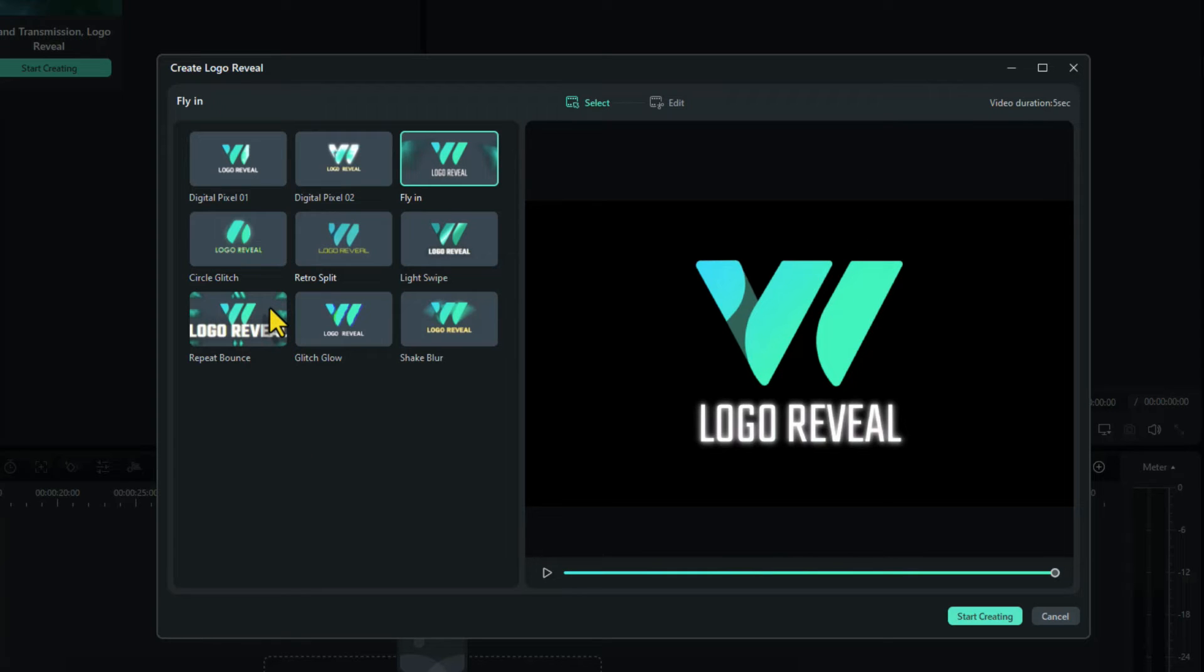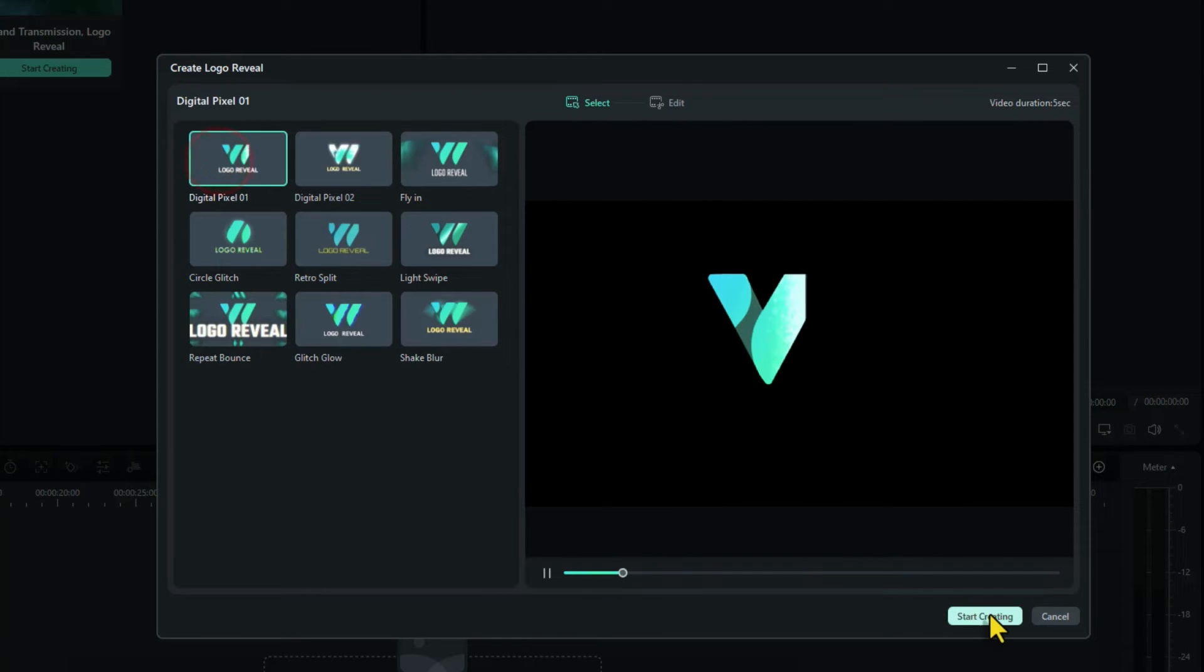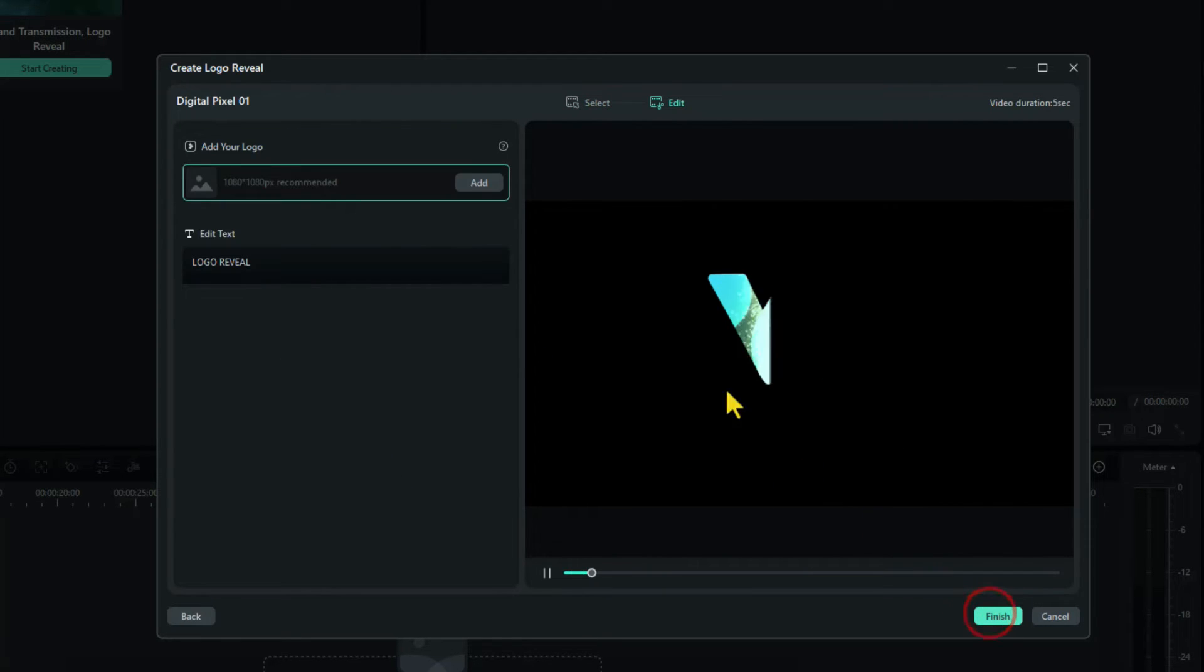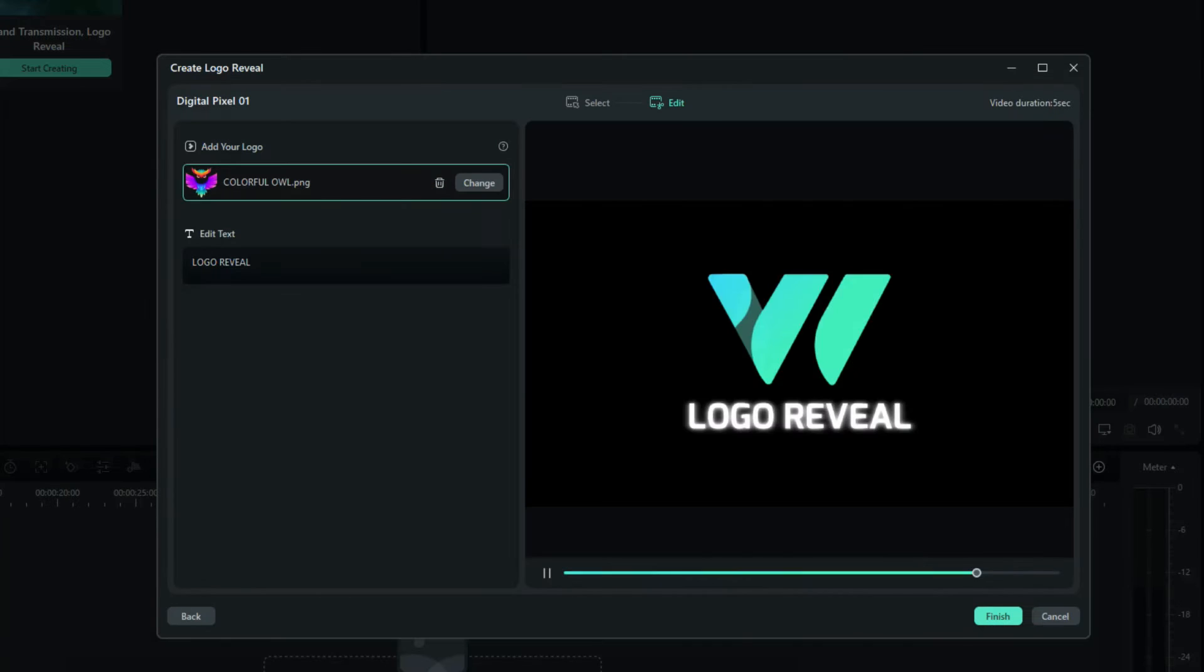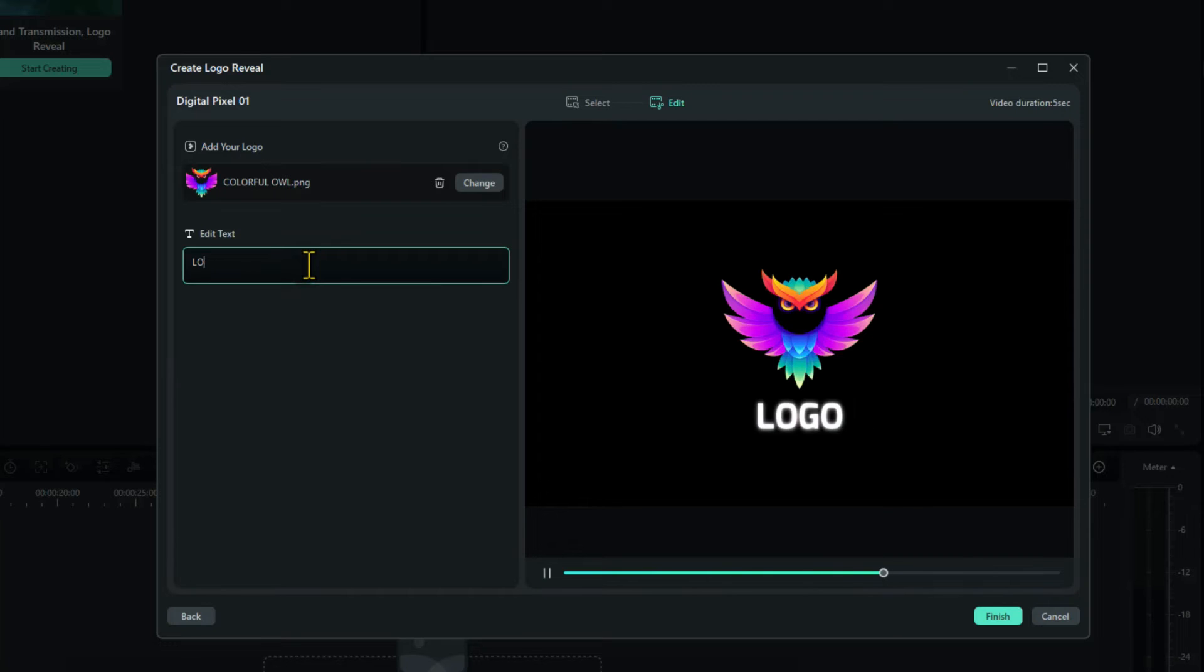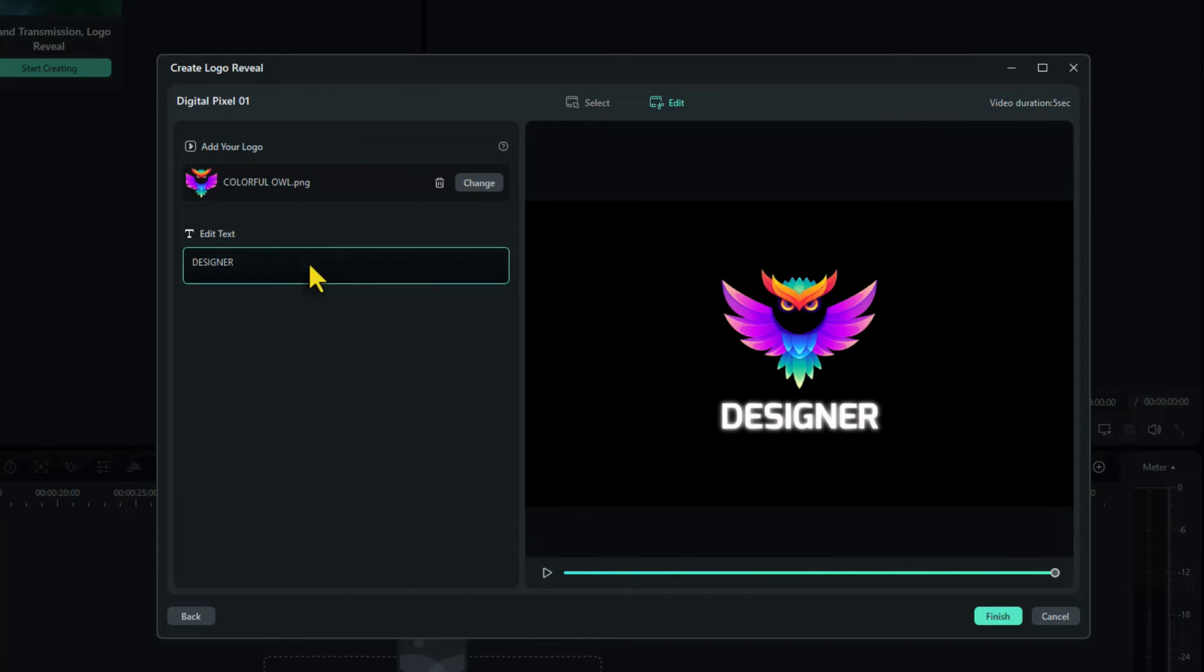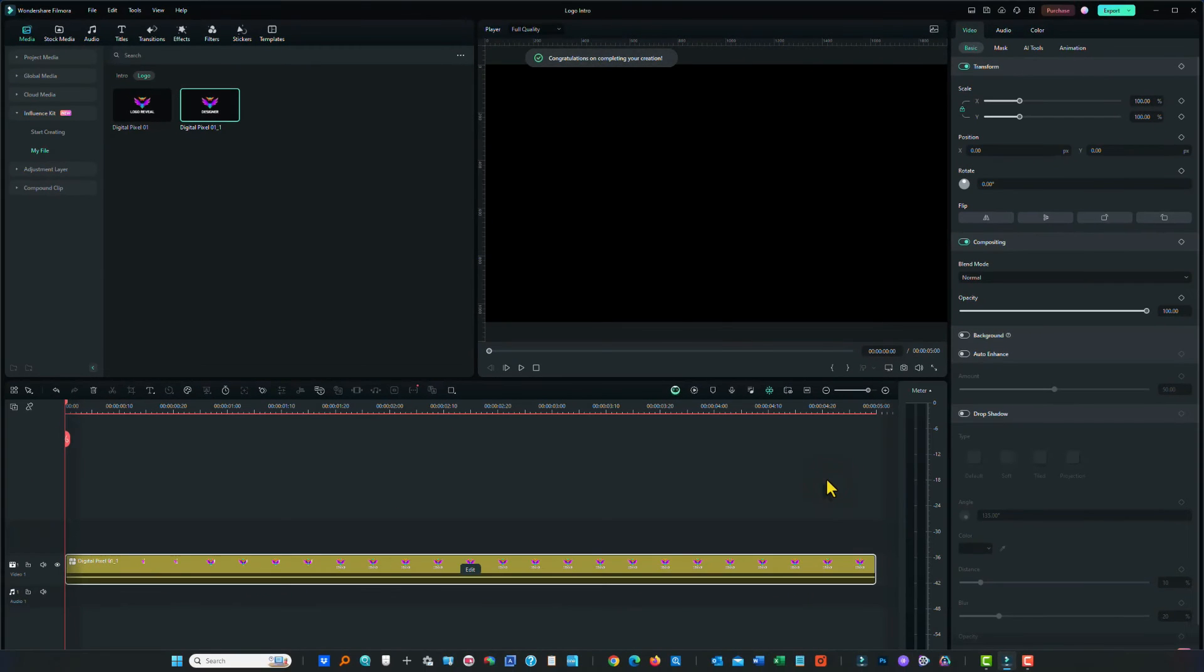So you can choose any logo design you want and simply insert your logo and text, and you're good to go. Once you've created it, as I'm doing now, I'll change the text again back to designer. You click on finish. That puts it into the timeline for you.